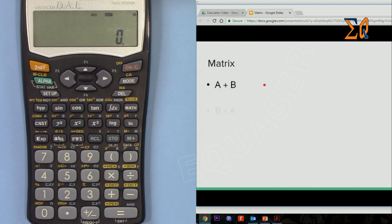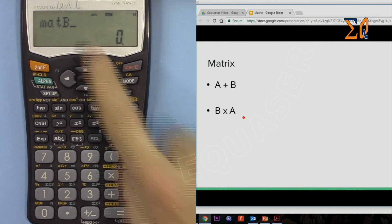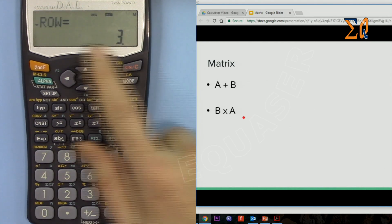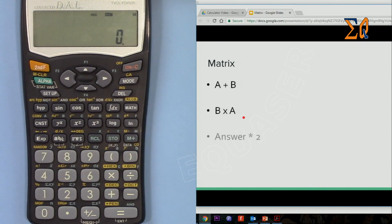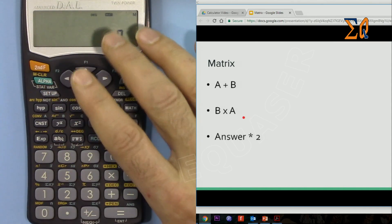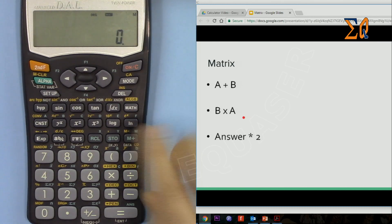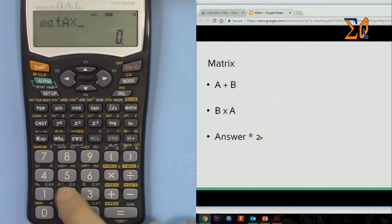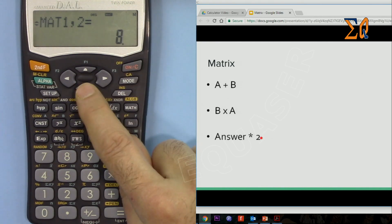Now let's do matrix B times matrix A. Press Math 0 for matrix B, then multiply, then Math 0 for matrix A. You can scroll to each cell to see the values. You can also do scalar multiplication — for example, matrix A times 2. Press Math 0 for matrix A, then times 2, then equals. The first element was 7, so now it's 14, and so forth.